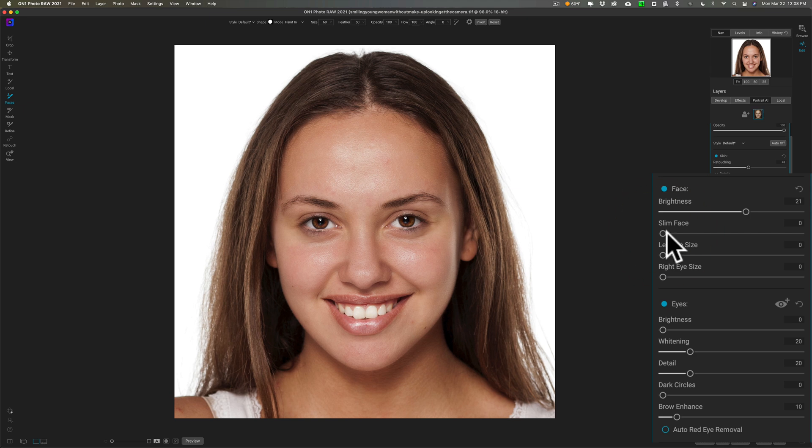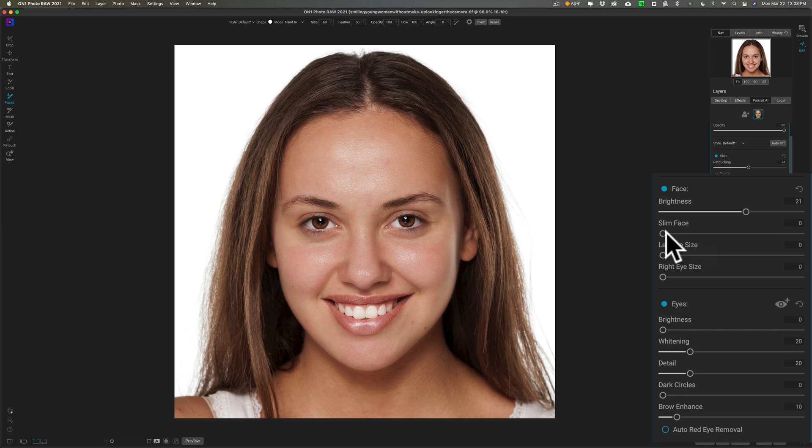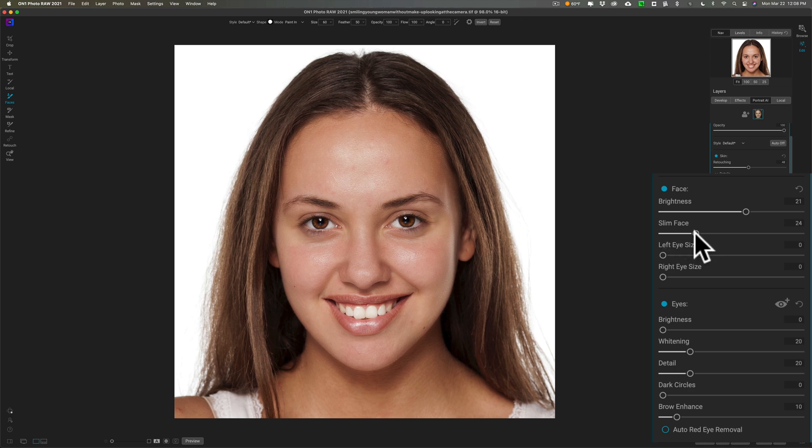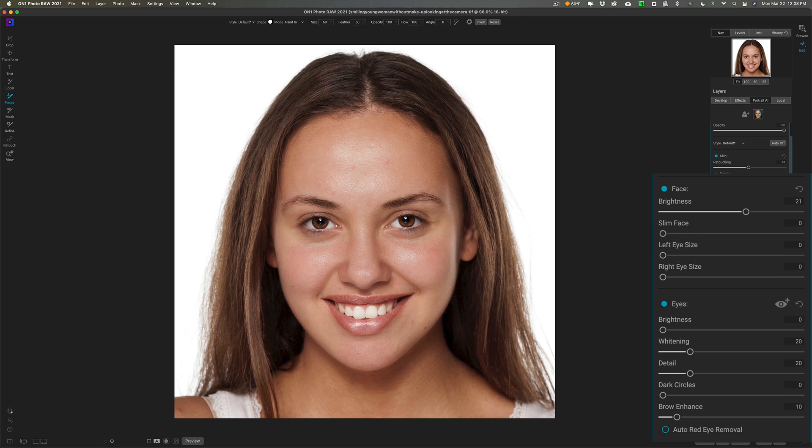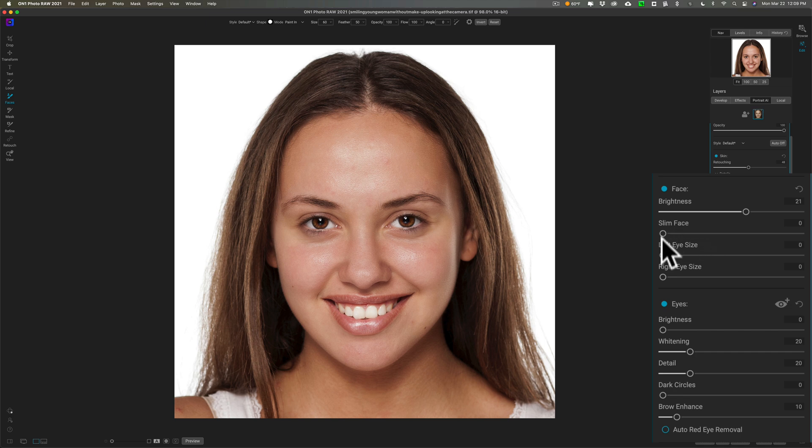You can slim the face if you want. Personally, I never do that unless sometimes if you take a portrait with a wide angle lens it will distort the face and make it look a little wider than it actually is in real life. If that is the case, then I would come in and slim the face. But typically I'll take a portrait with a portrait lens and won't run into that issue.